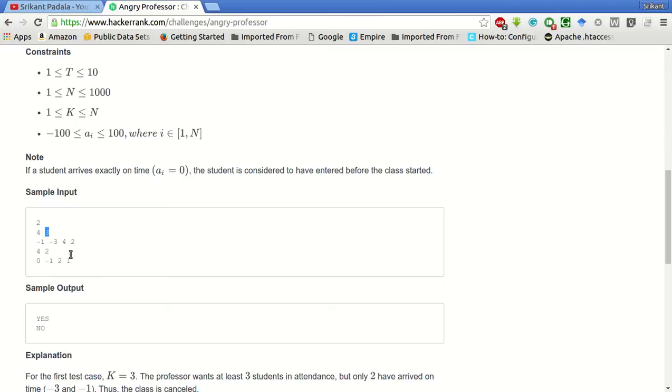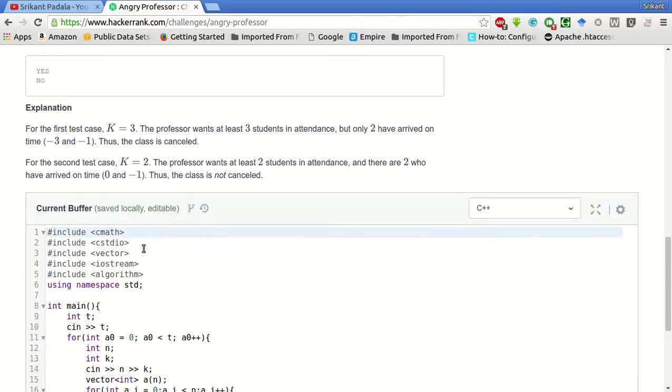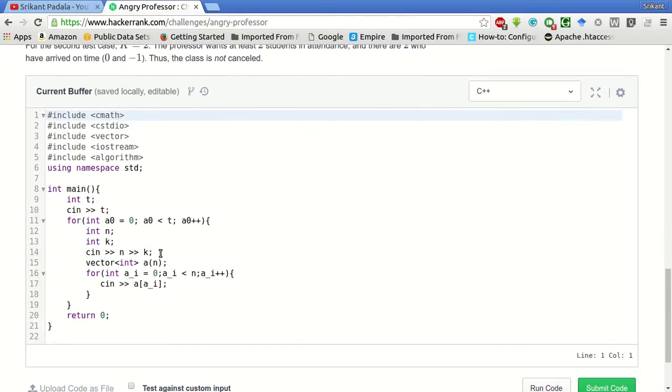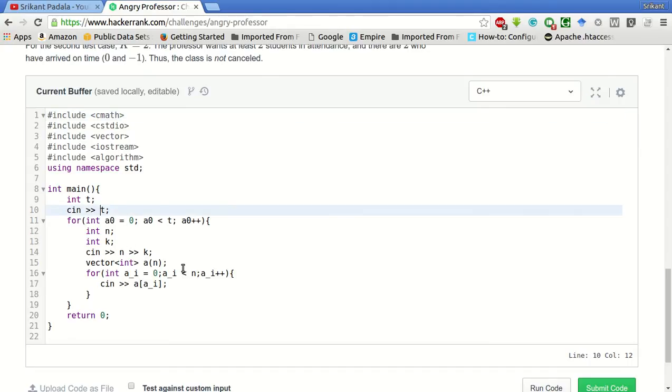We have to find whether at least K students arrive on or before time. Here the taking input part is given. T is the number of test cases. For each test case, N and K is taken as input. We are creating a vector.